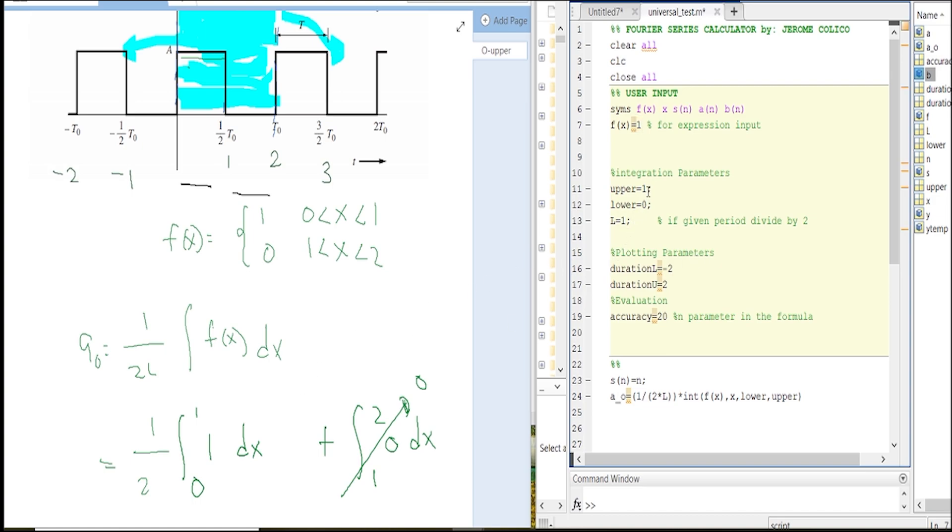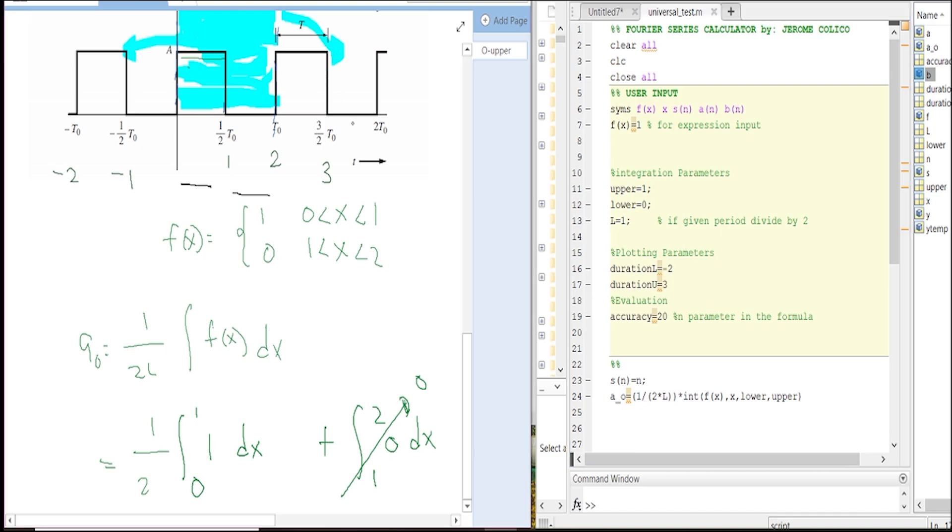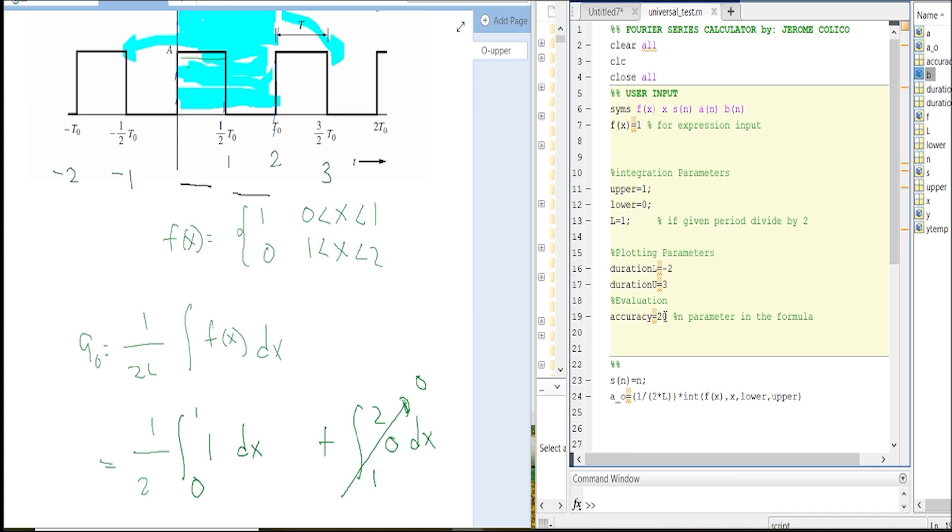We already started this one and we want to see it from negative two up to three, up to this one. And then we'll just set this out, the accuracy.